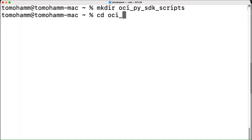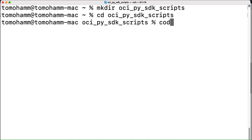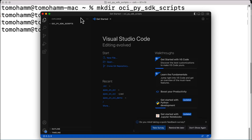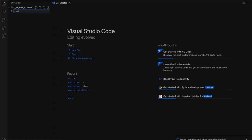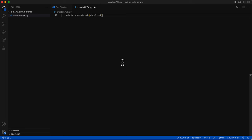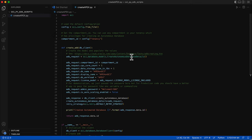Now, open this directory in VS Code to create the Python script. I'll name the script create_apex.py. I already have the script ready; you can find this script in the blog attached with this video. To use the OCI Python SDK, you first have to import it using the 'import oci' command. The config variable stores the configuration information from the config file on your local device, created during the API signing key creation.